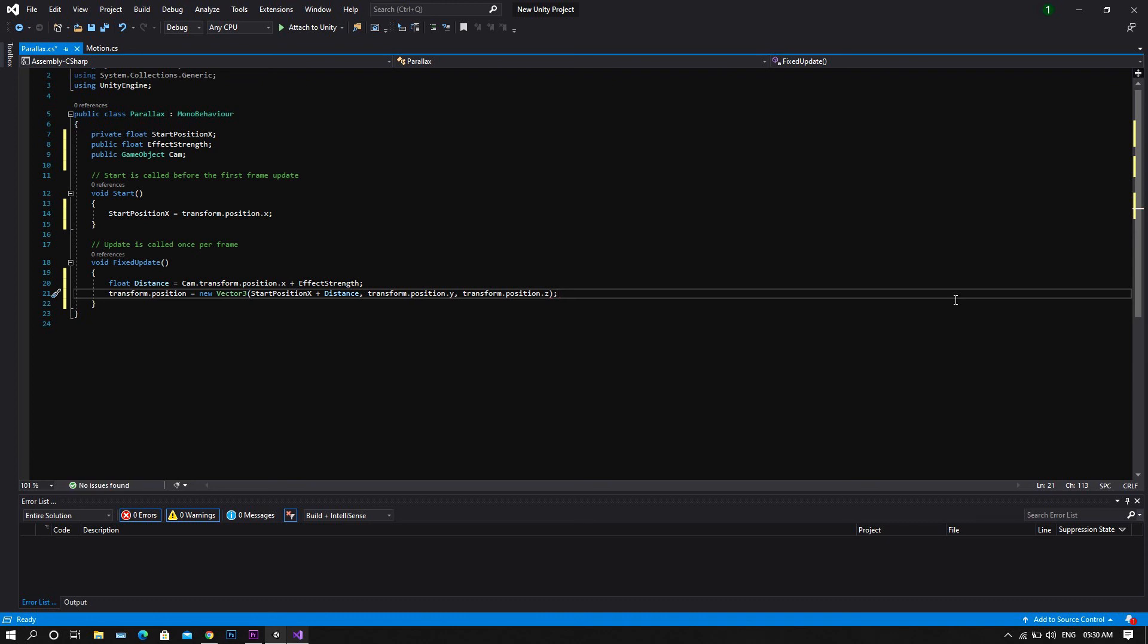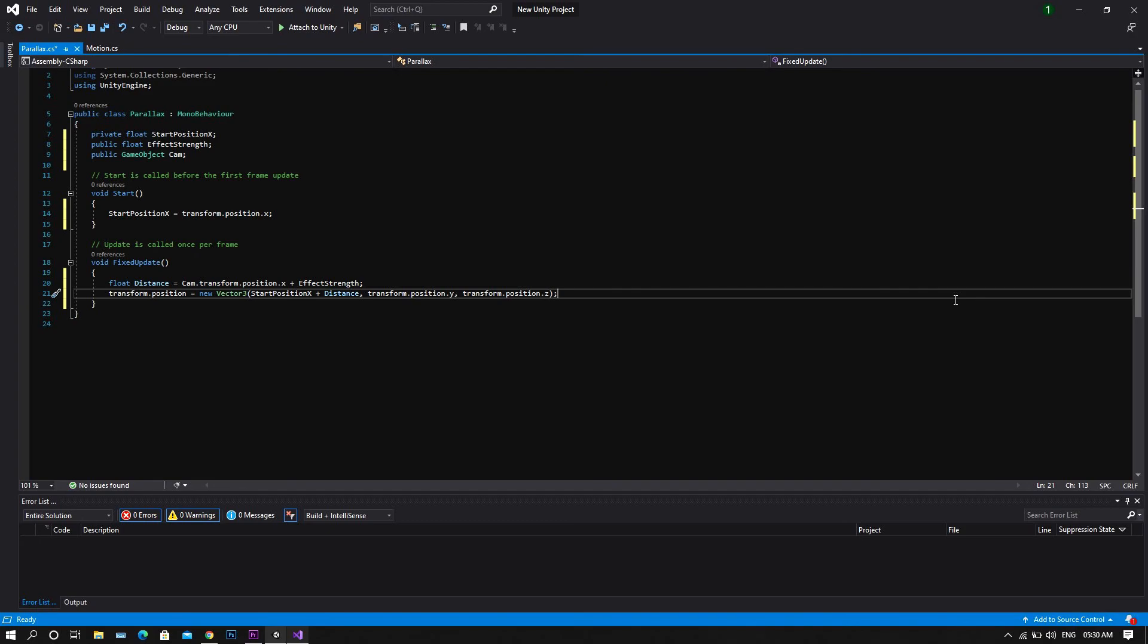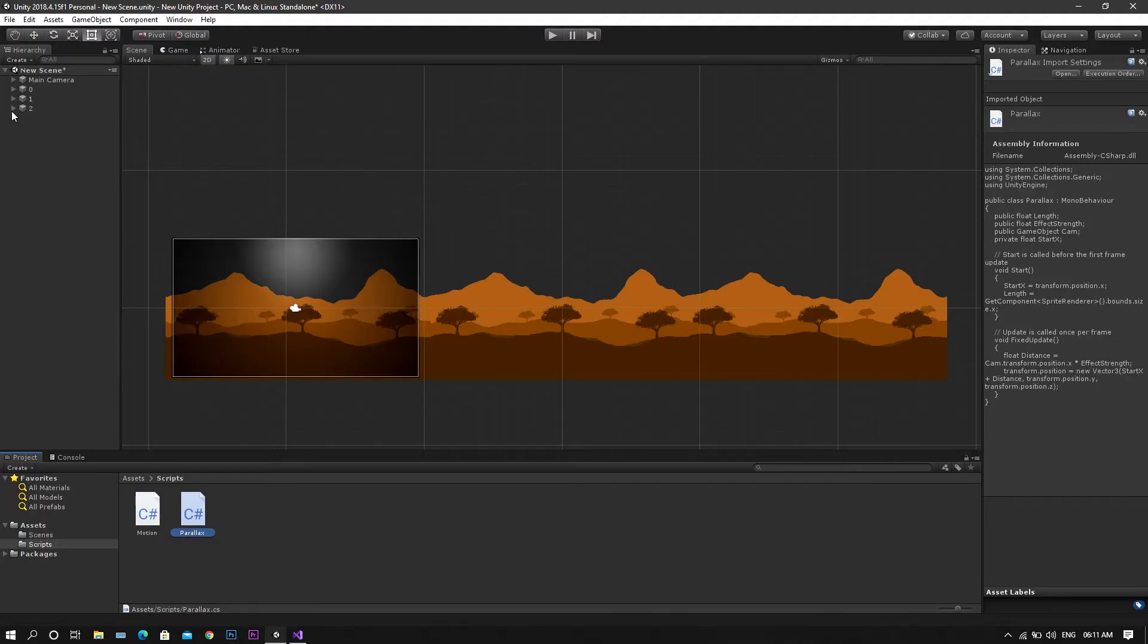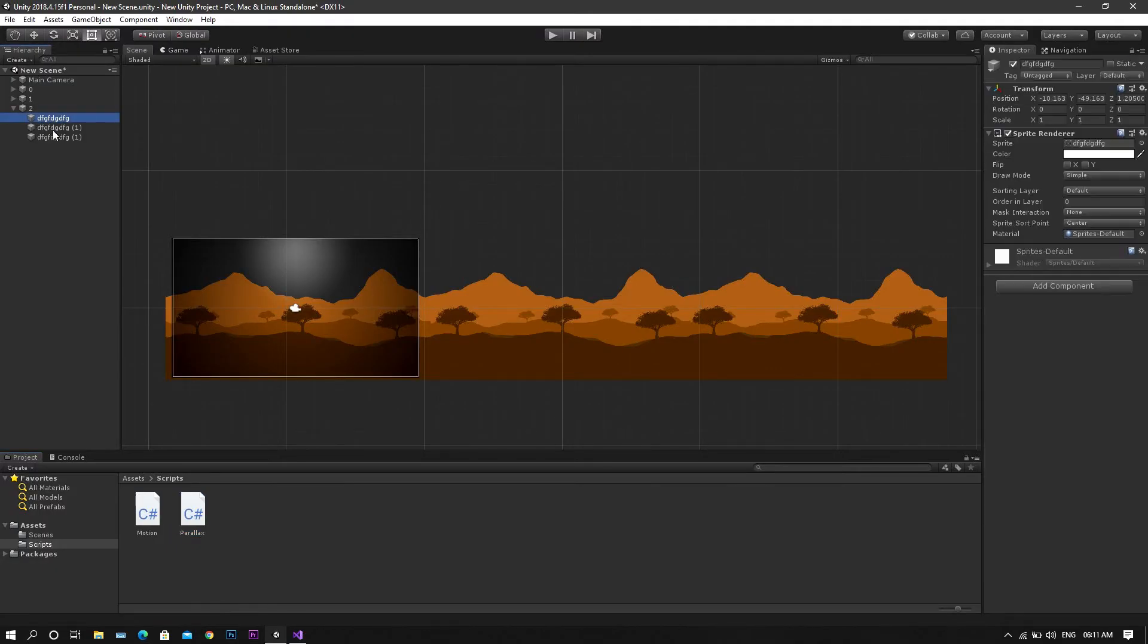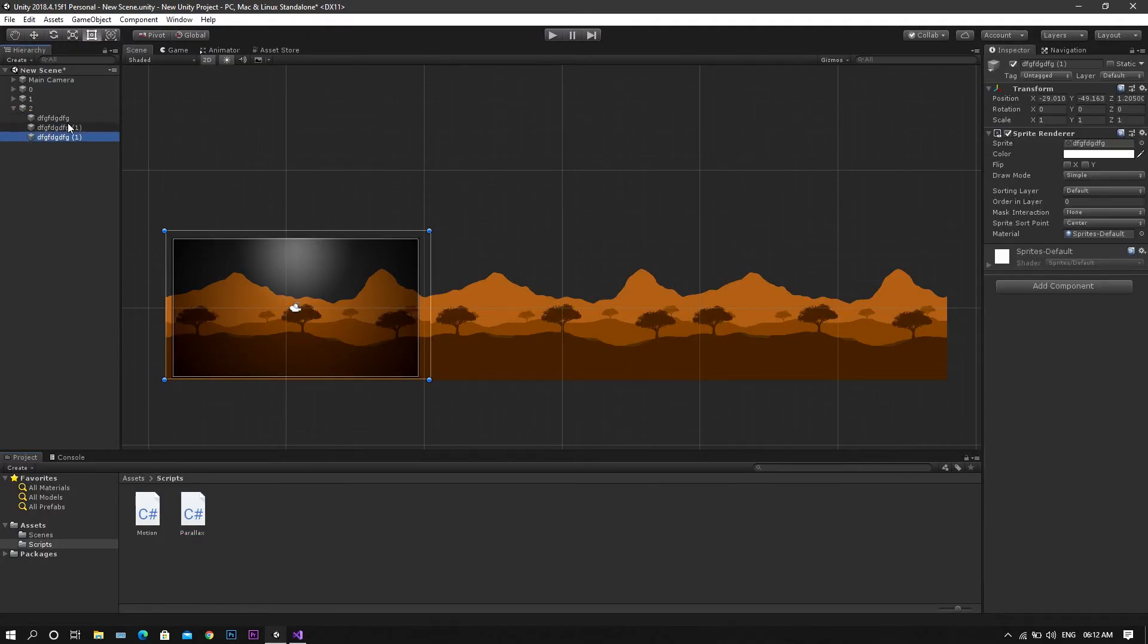Now save the script, go back to Unity to apply this effect. Now we want to add the script to each of the background layers.